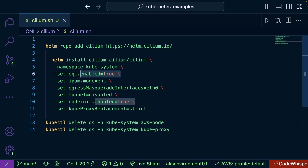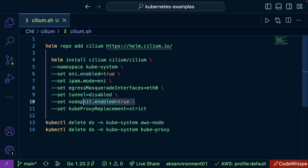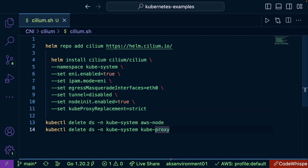We're enabling the ENI IPAM egress to ensure it's pointing to the right network interface in our cluster, disabling any tunneling, and then initiating our nodes and ensuring that kube-proxy is replaced. Again, we don't even have to do this if we don't want to — this is just a standard installation.